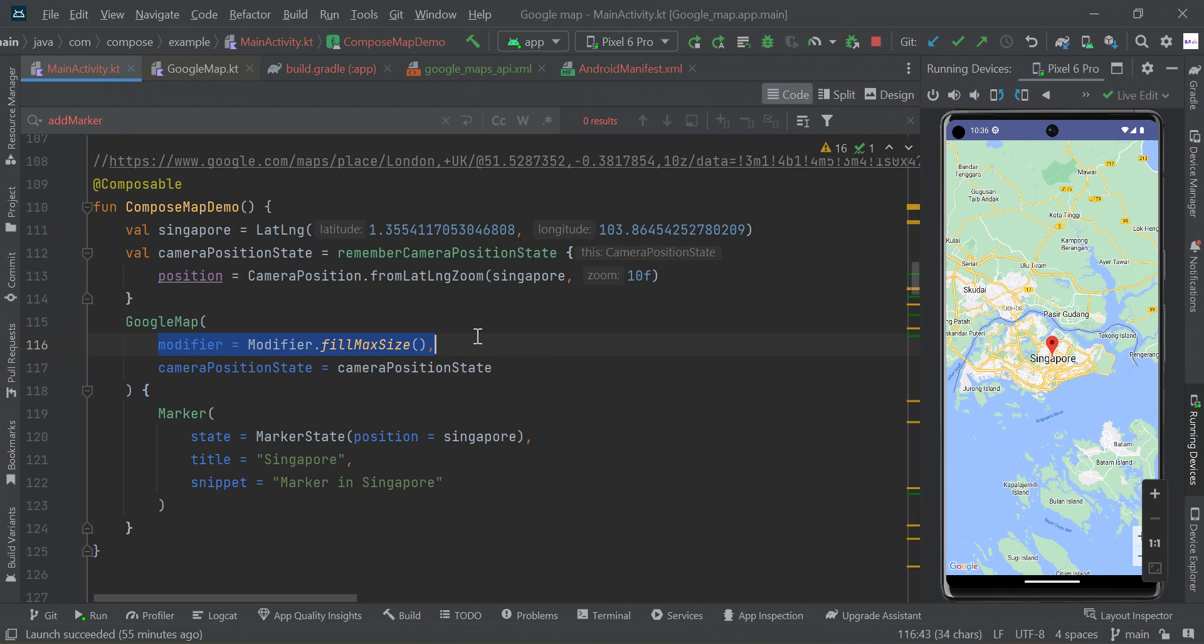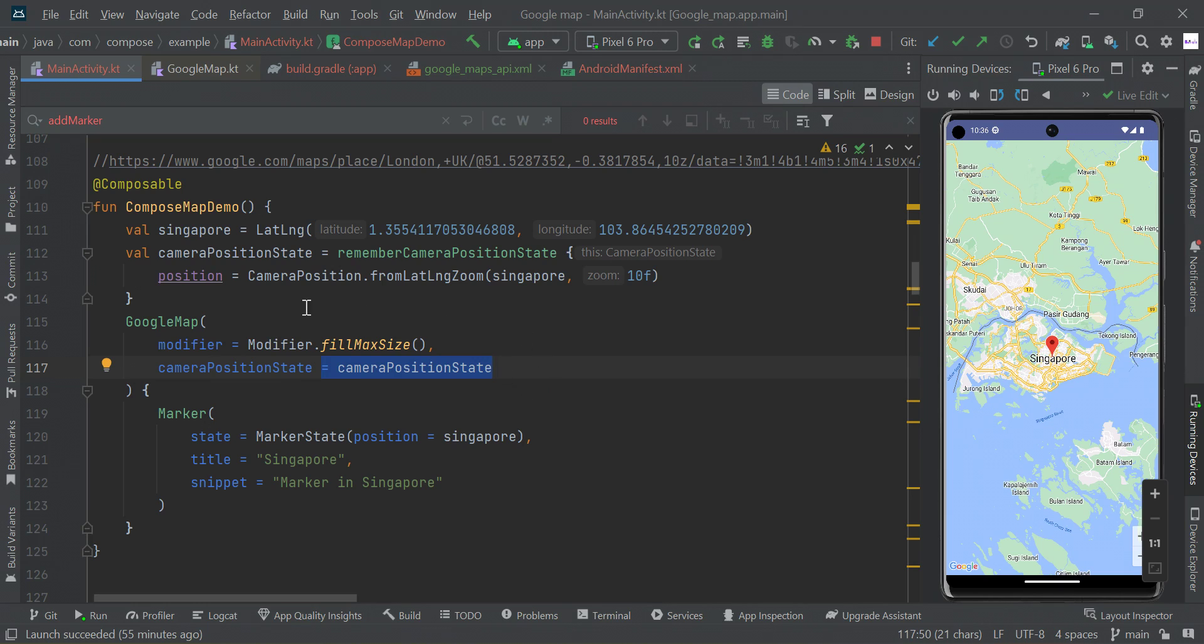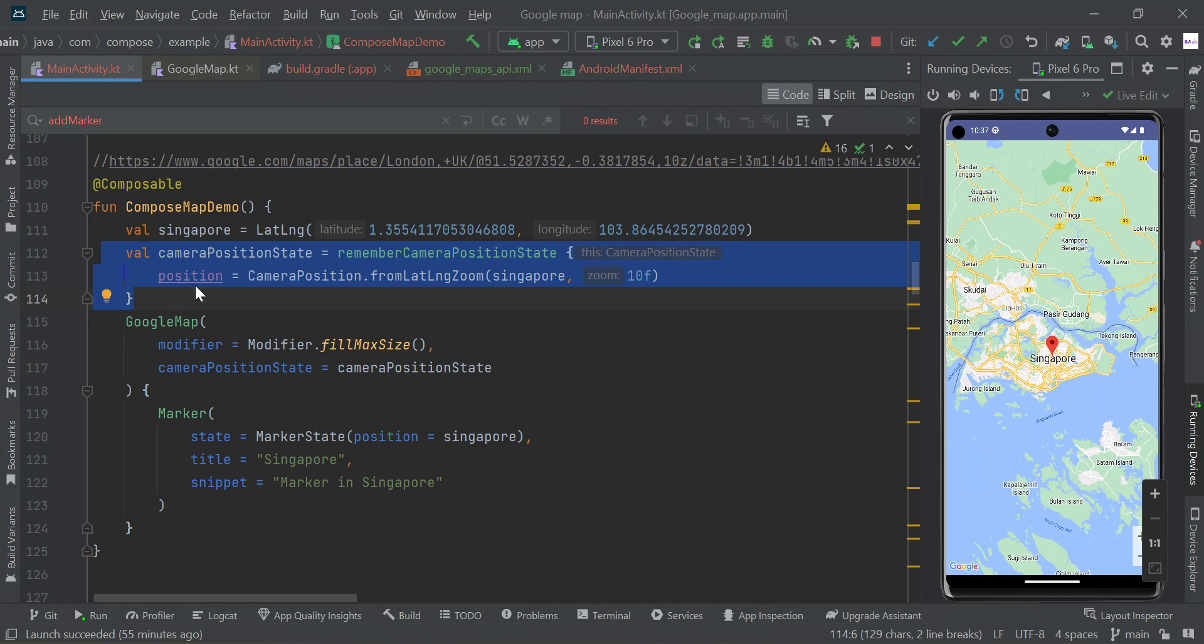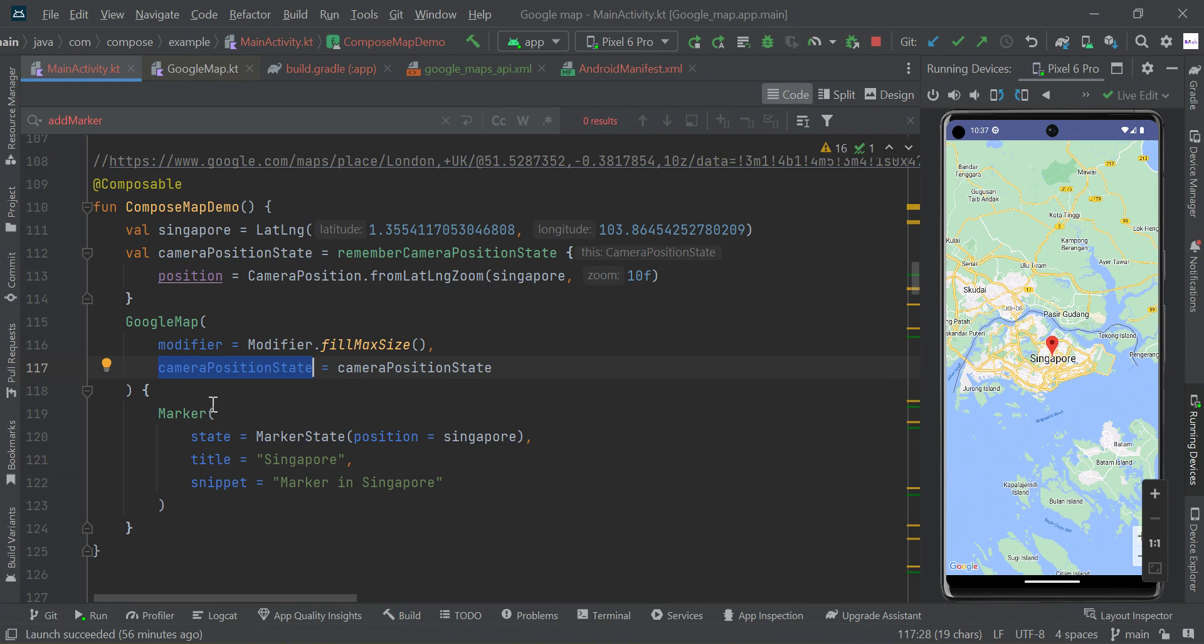So here we have a modifier with full maximum space, so it will be occupied by the maximum space, and we have a camera at center point position. So we just created a camera position state here, then we're just passing this value to camera position state. So this is the example we just made - simply Google Map with maximum modulated space and we just created a camera in center around Singapore. See you guys in next video.